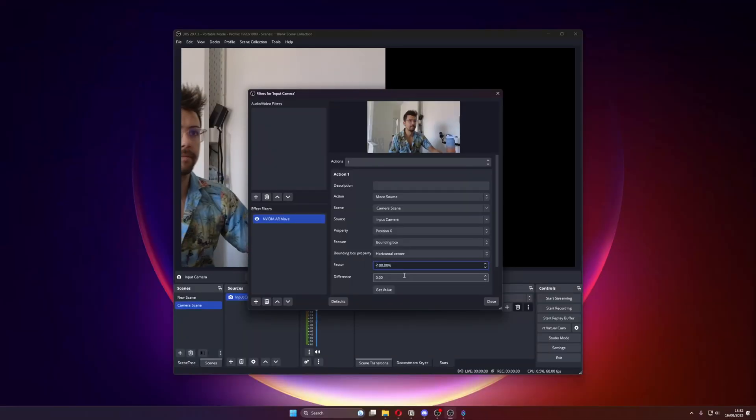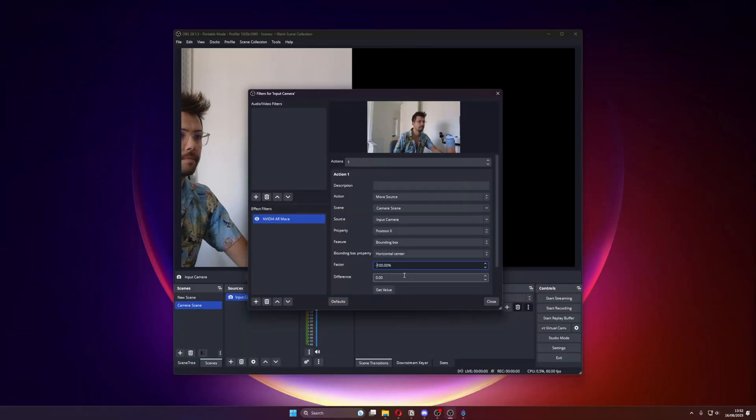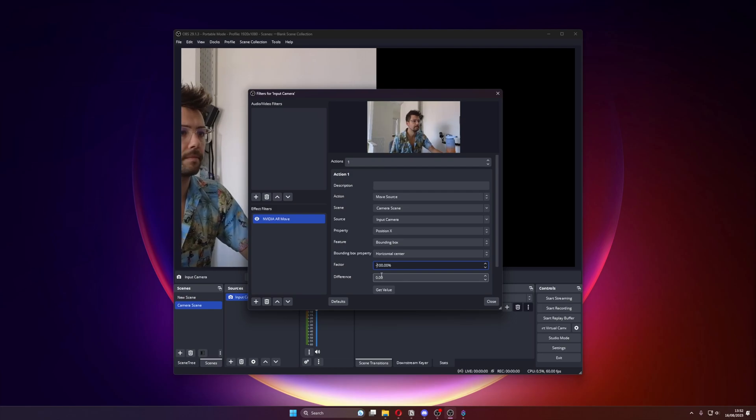We can adjust the strength by changing the Factor. If we change it to, say, 50%, then it will be half as much, so it will need twice as much movement for the source to move the same amount. And obviously if it's 200%, then half as much movement to move the source the same amount. For me, I'm going to use minus 100% as that's appropriate for my setup right now.